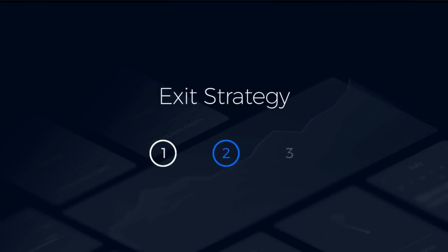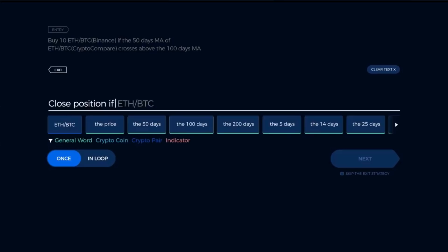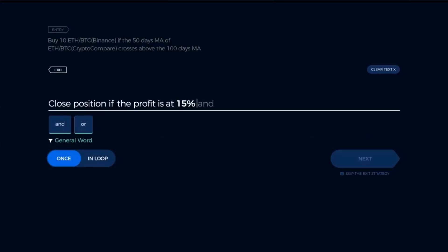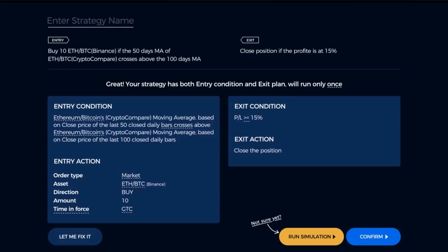For the exit strategy, choose Close Position as your exit action and describe its condition — for example, if the profit is at 15%. Here you also have the opportunity to set the strategy to run in a loop. Click Next when ready, then go through your strategy and double-check the details and click Confirm to start it. If you're not sure about the strategy and prefer to test its performance without using actual funds, click the Run Simulation button.